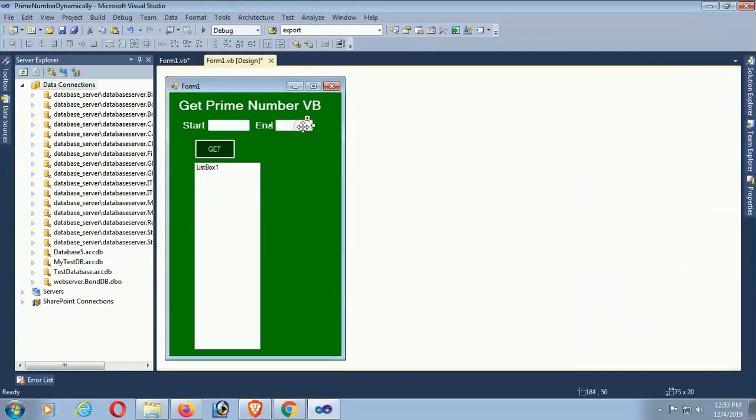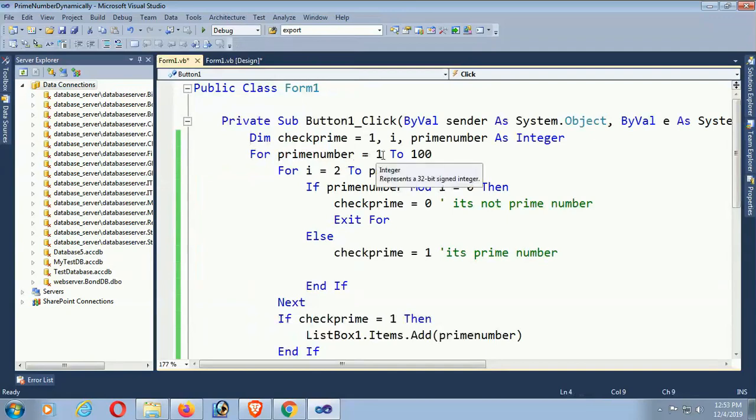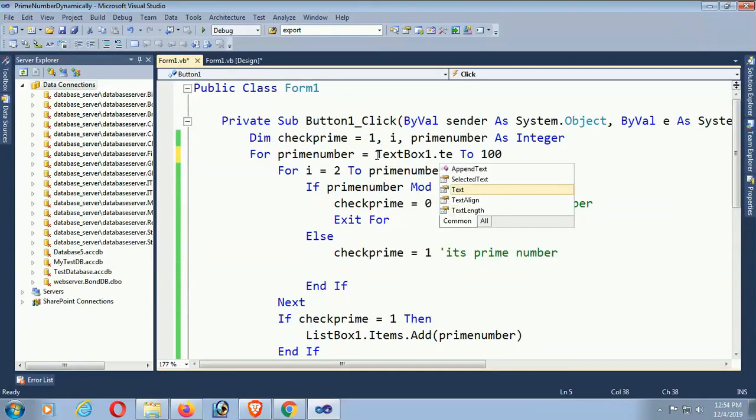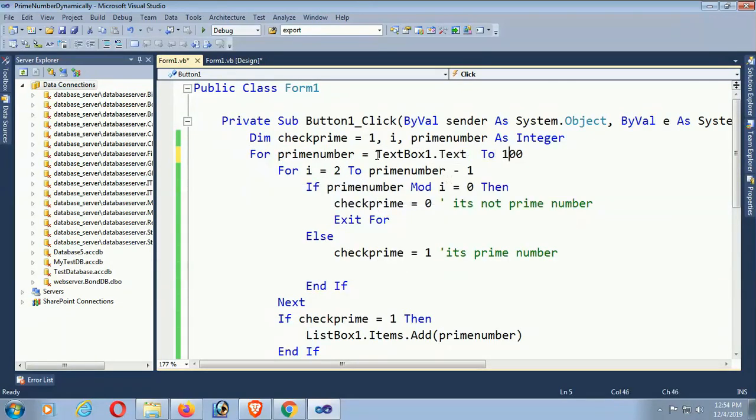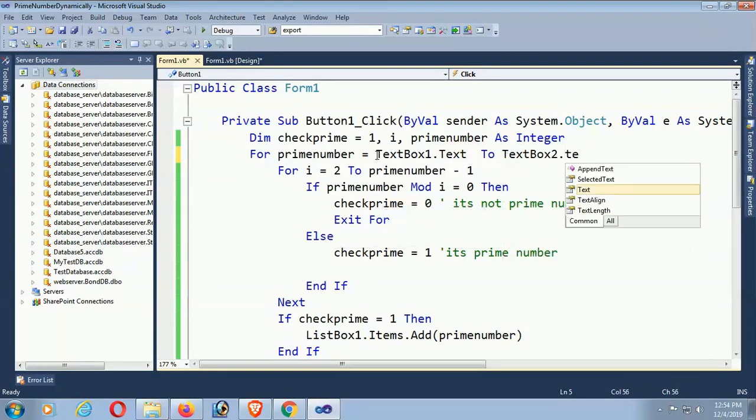Click event, and just mention the textbox in the loop. For primenumber equals TextBox1.Text to TextBox2.Text, instead of 1 to 100, so that you can mention the number range.